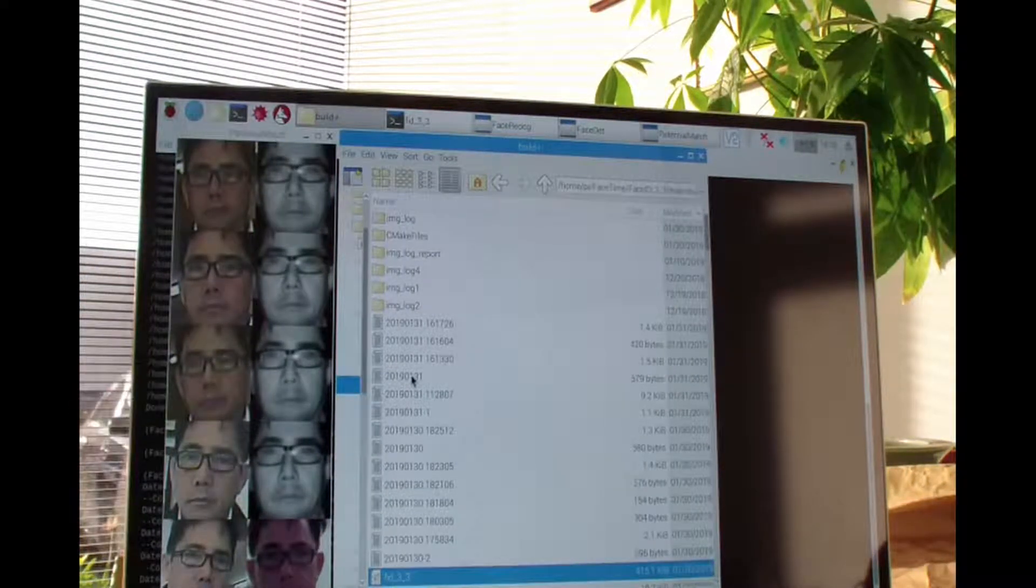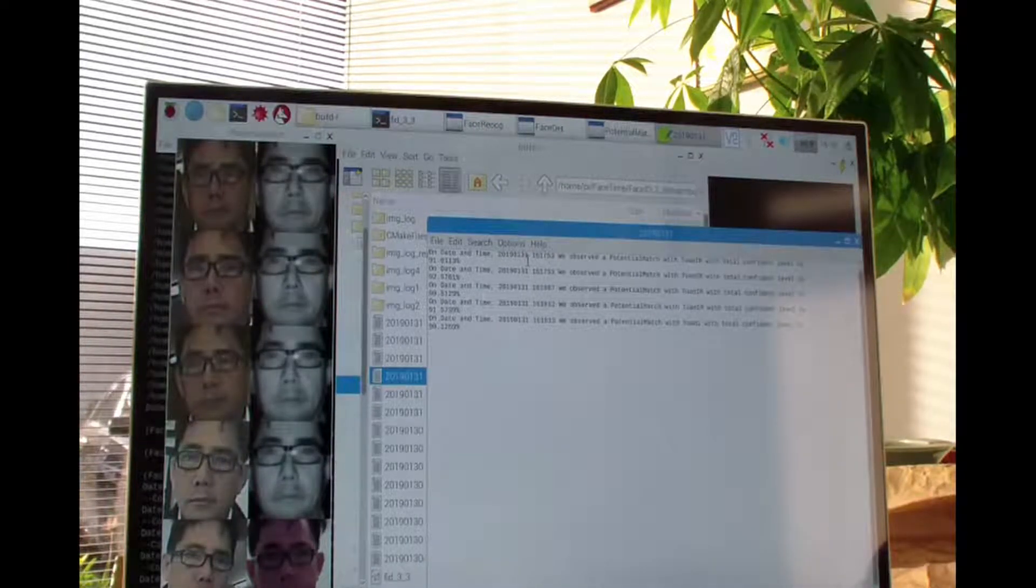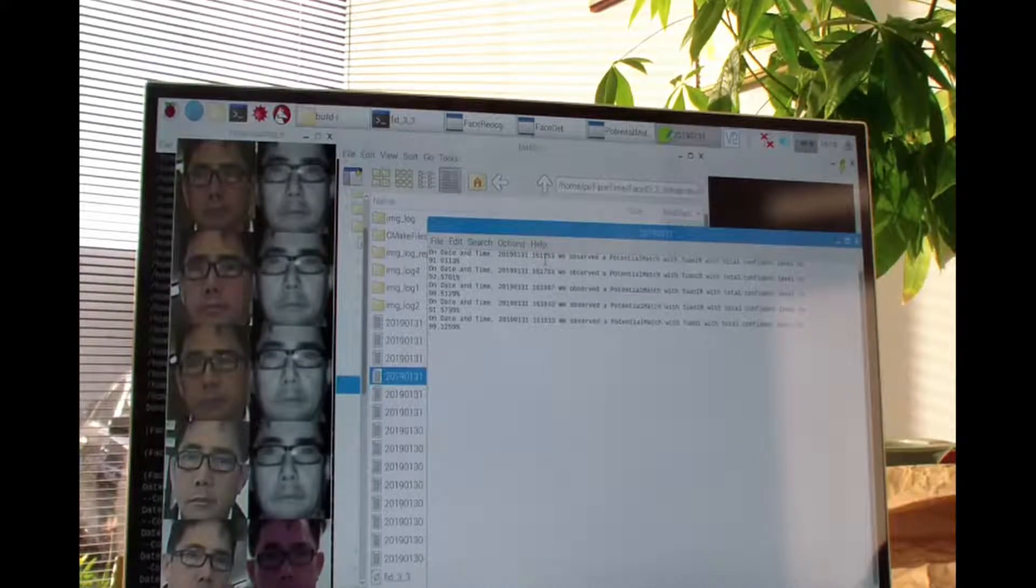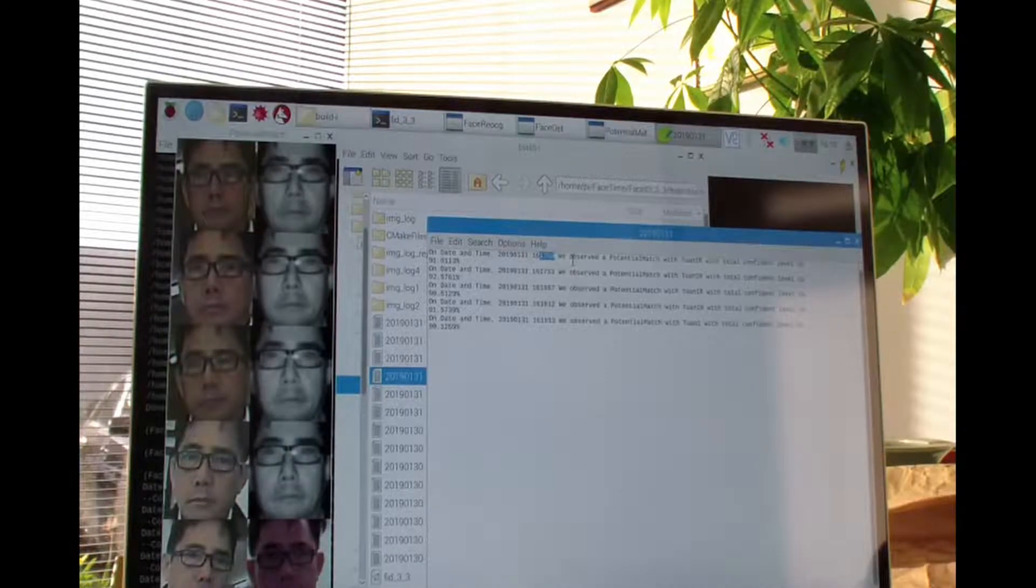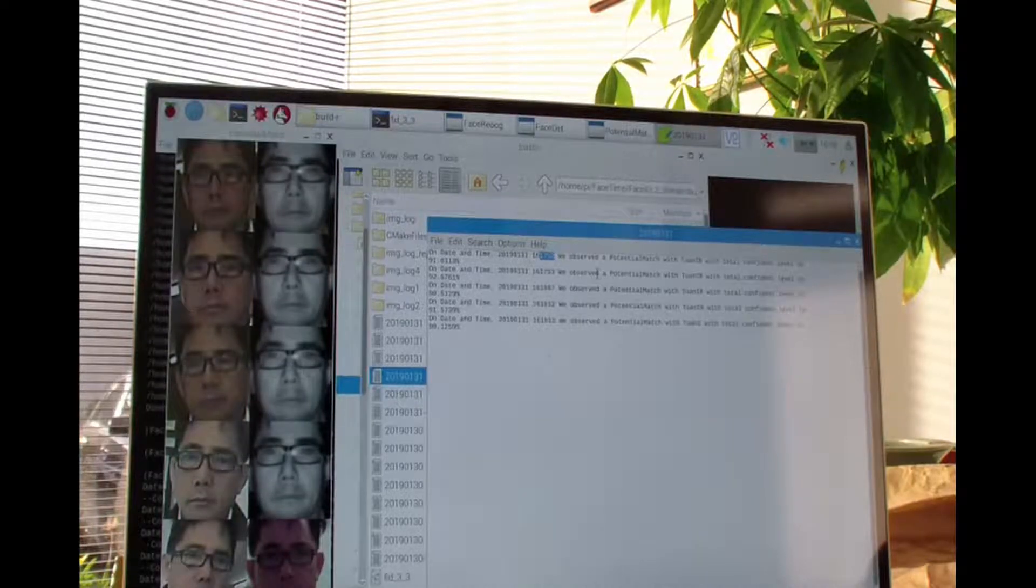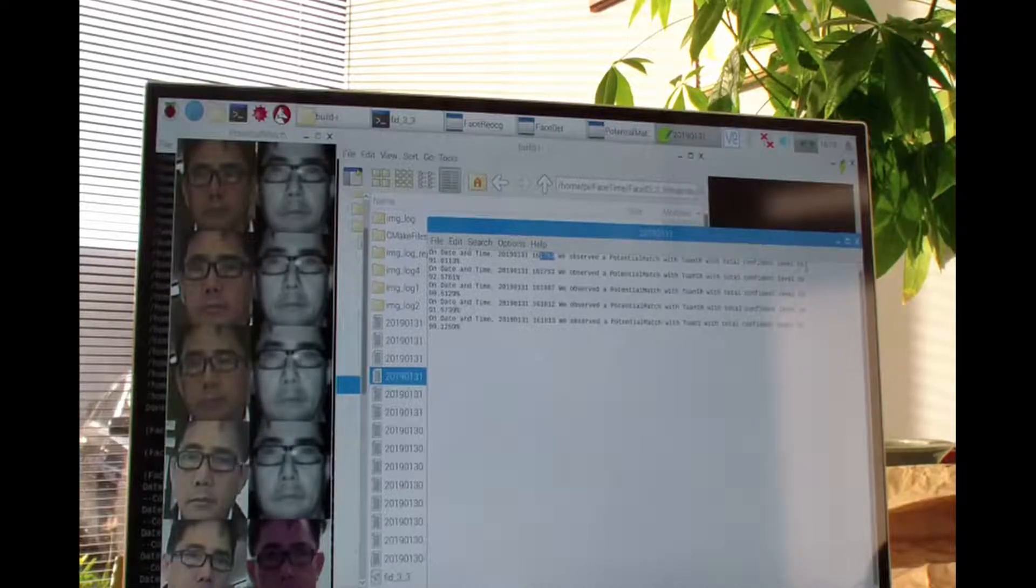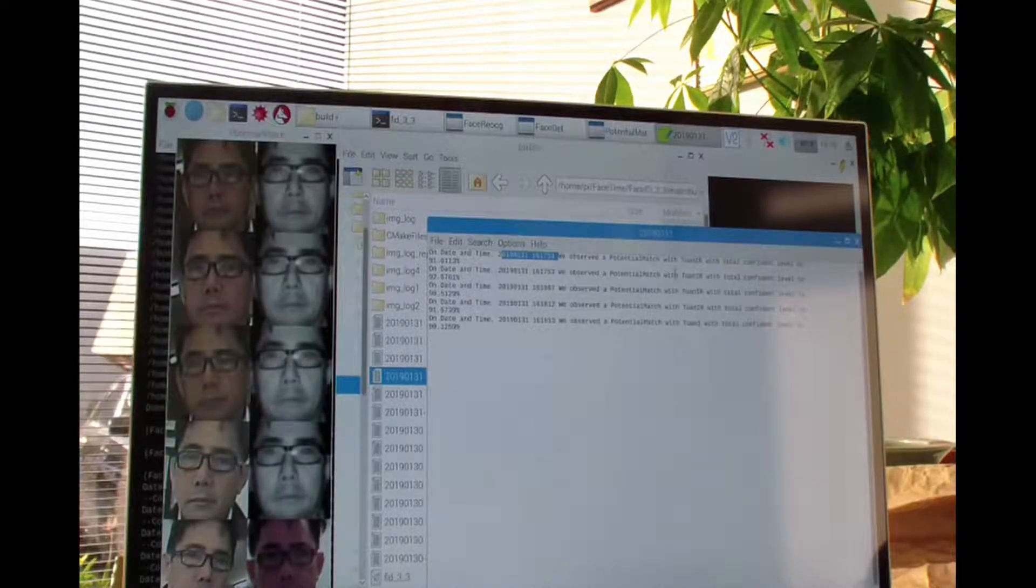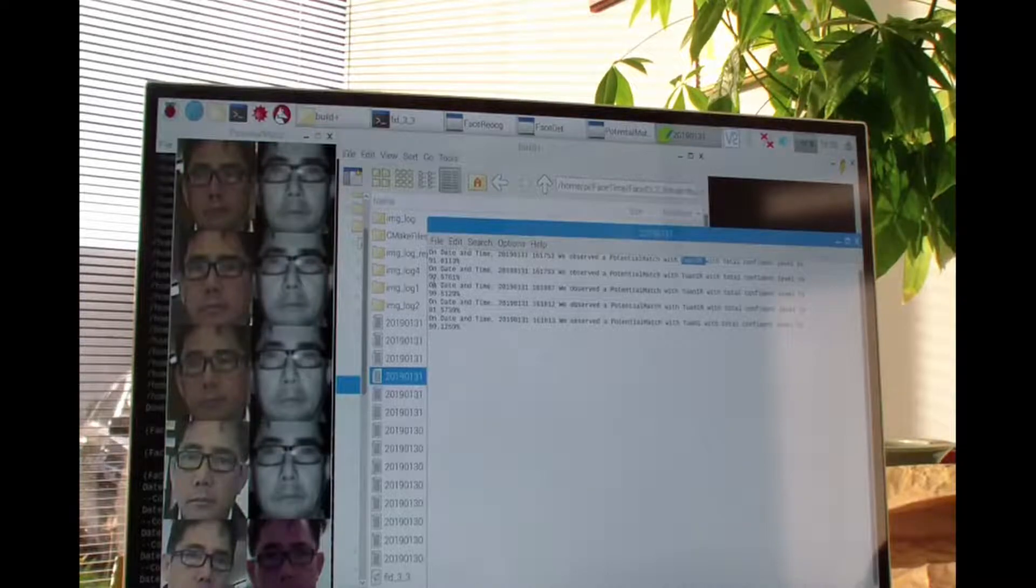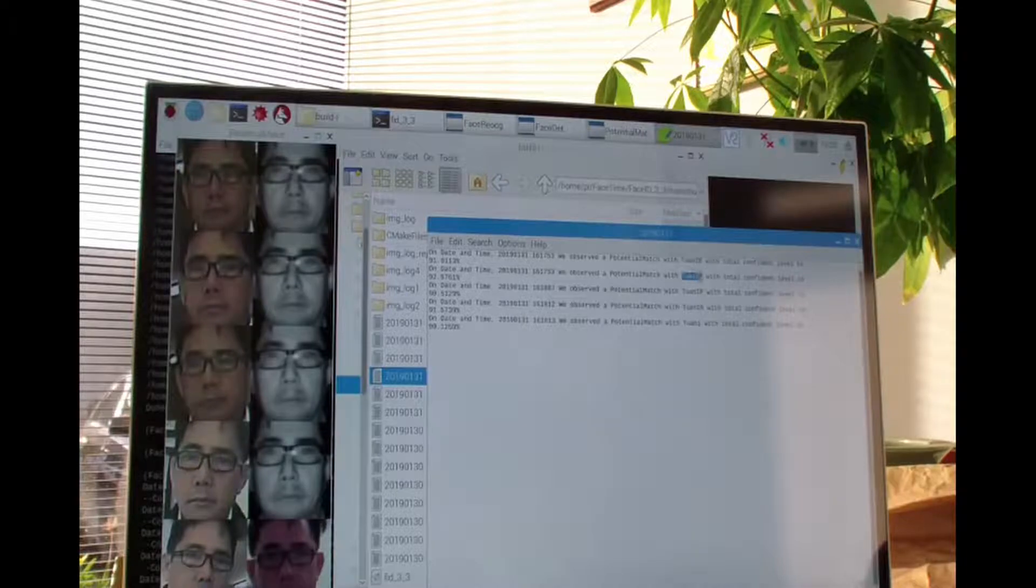The text report says on the date and time 2019 January 31st at about 1753 (that means 5:53 PM), we observe a potential match with 20_IR with a total confidence level of 91 percent. The date and time of potential match is 20, and the confidence level is the same for that.